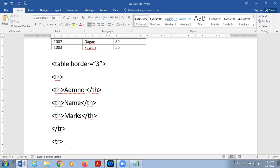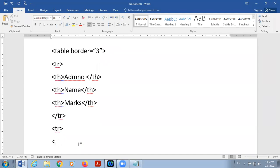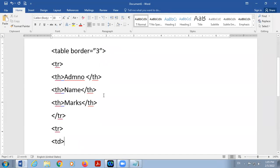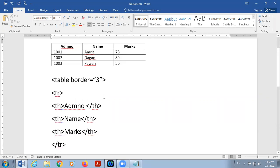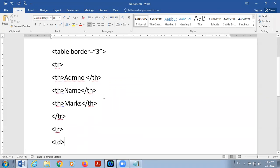Then name, then marks, then close TR tag.